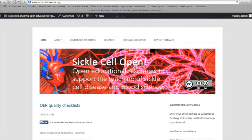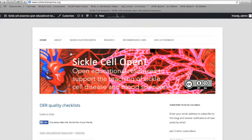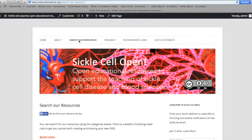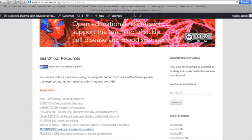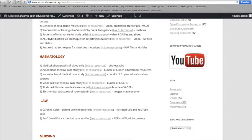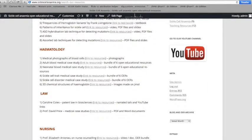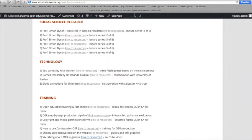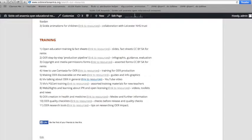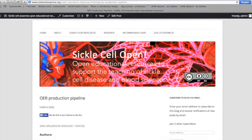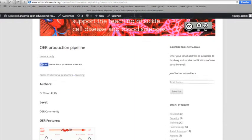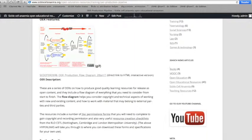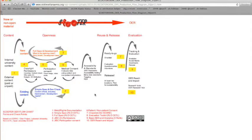This is on our SQL Cell Open website, our SCOOT project website. If you go to search our resources, there's a number of resources relating to the science and health aspects of sickle cell, but we've also got a lot of training materials for people getting started in OER. What you want is the production pipeline, click link to resources, and there is interactive HTML.